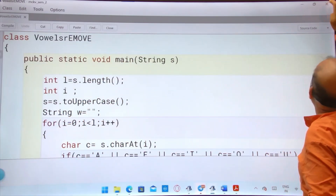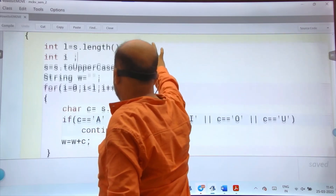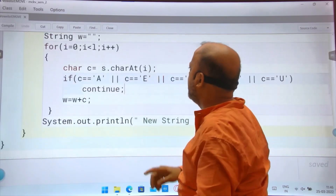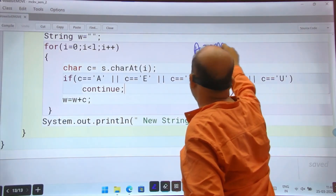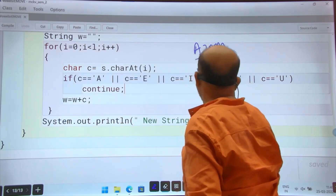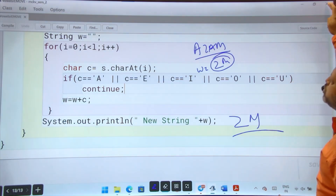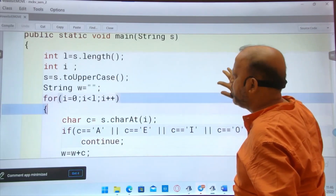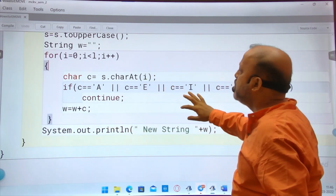Now moving to the vowel removal program. What I have done: taken a string, converted to uppercase. If the character is a vowel, continue — skip it. So if you take my name, when a vowel like 'a' comes, skip it; when 'z' comes, keep it; when 'w' comes, keep it; when 'm' comes, keep it. You will get 'ZM' finally. The whole code: taken a string, converted to uppercase, looking for vowels, using continue, and W equals W plus C — it only keeps characters that are not vowels.